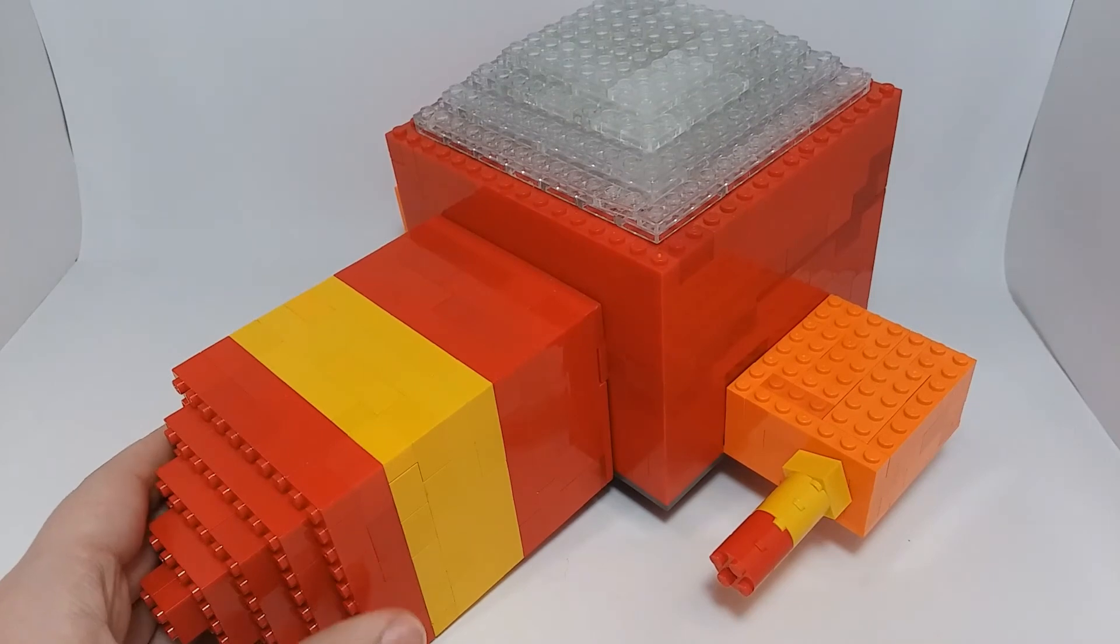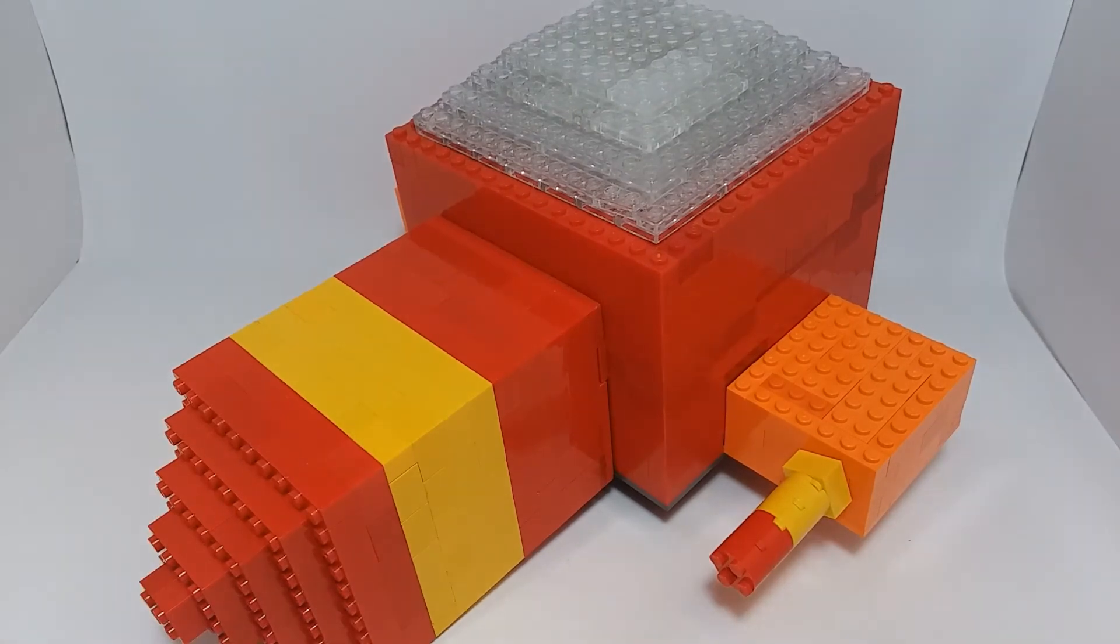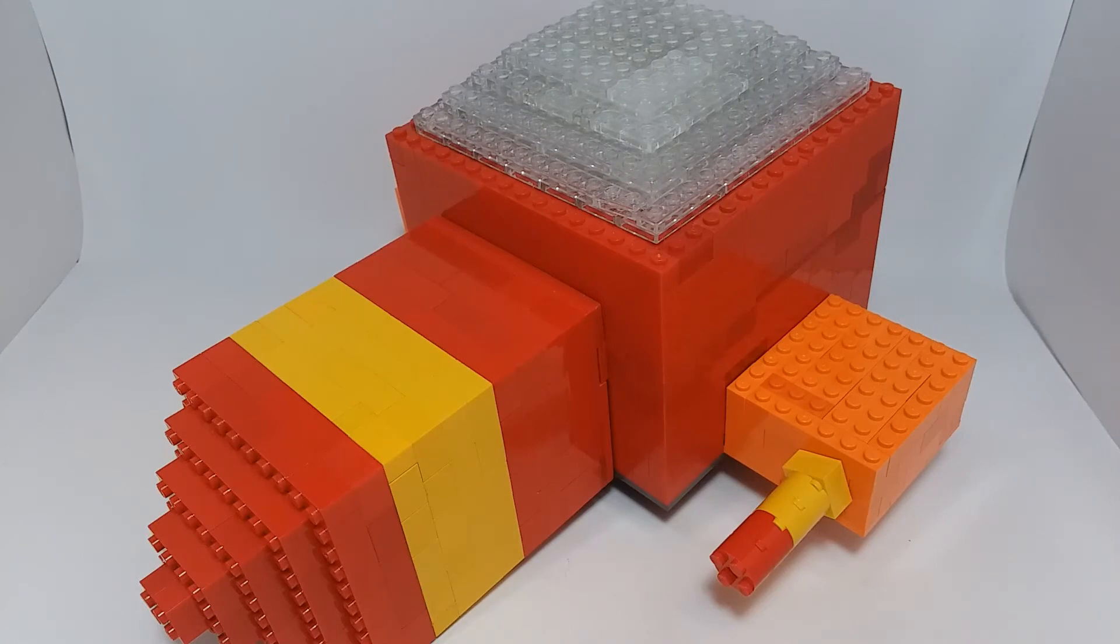So that's my Gummi Ship from Kingdom Hearts. If you guys like this build, please check out some of the other ones here on Bricks Up Rare. See you soon.